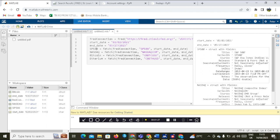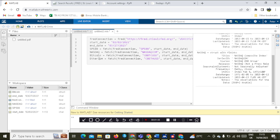We have downloaded data for the SP500, NASDAQ Composite, Bitcoin, and Ethereum. Now let's compute the daily return. You can see this is being done using MATLAB. Let's go ahead and compute the daily return for SP500.